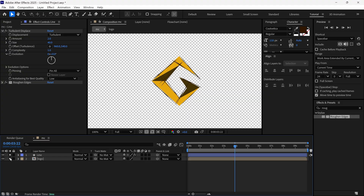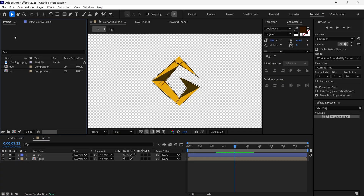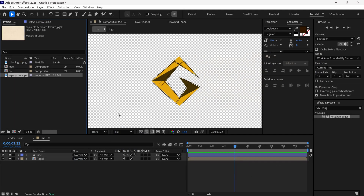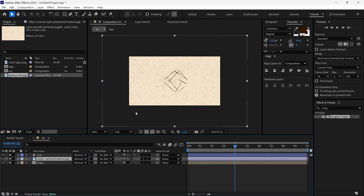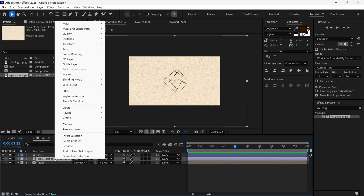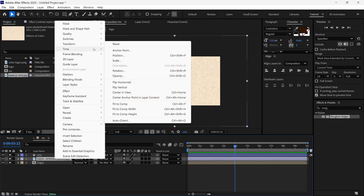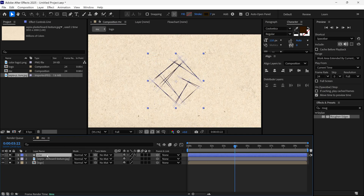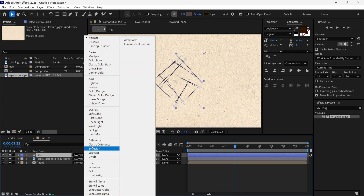Then I turn on the logo visibility. Now it's time to import a texture background image into After Effects, so I go to the project panel and import a texture image. Then I add it to the timeline just above the logo — right now it's quite big, so I make it fit to comp.